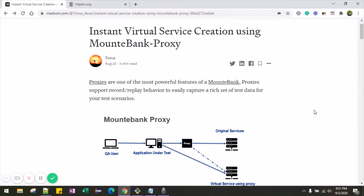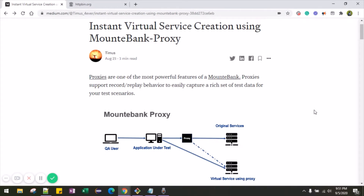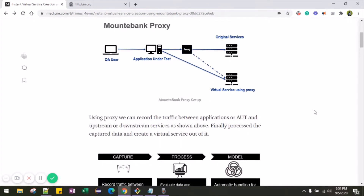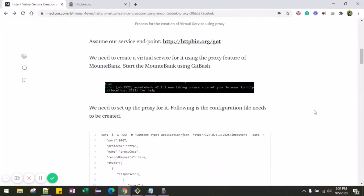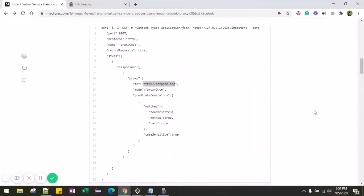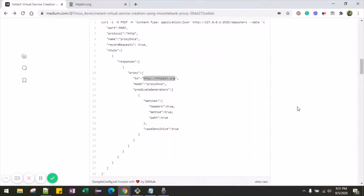I have created a post on how to create an instant virtual service using Mountebank proxy. You can refer to this post, which describes the entire process to create the proxies. Now, to create the proxies we need to create a configuration file. Let me show you quickly the configuration file.